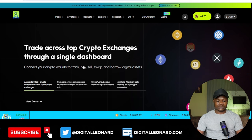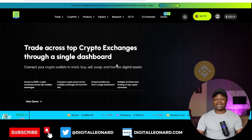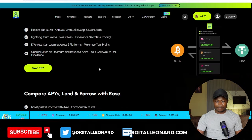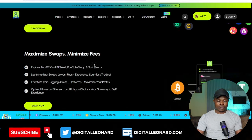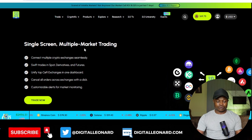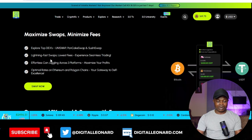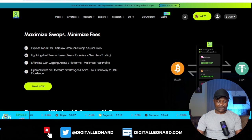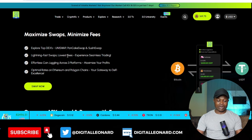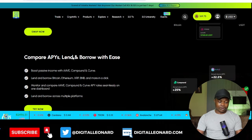You can see that you can trade across top exchanges through a single dashboard — that dashboard is what Three Vast actually offers to you. You can do a whole lot here: single screen multi-market trading. If you want to do swapping across Uniswap, PancakeSwap, SunshineSwap and all of that, you can do all of that.